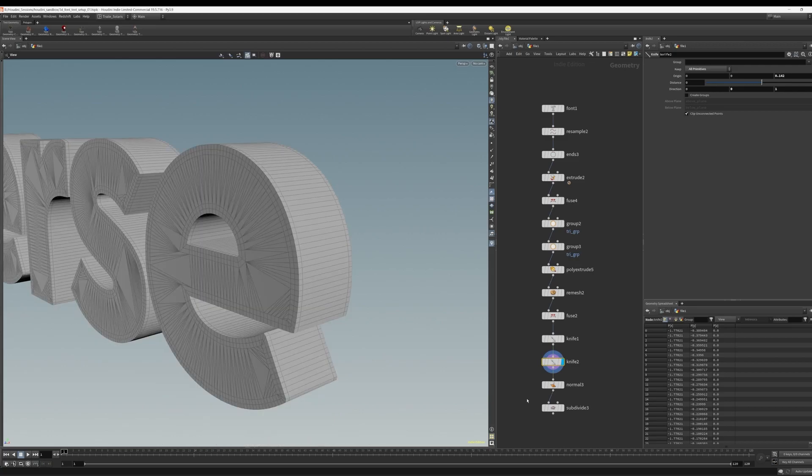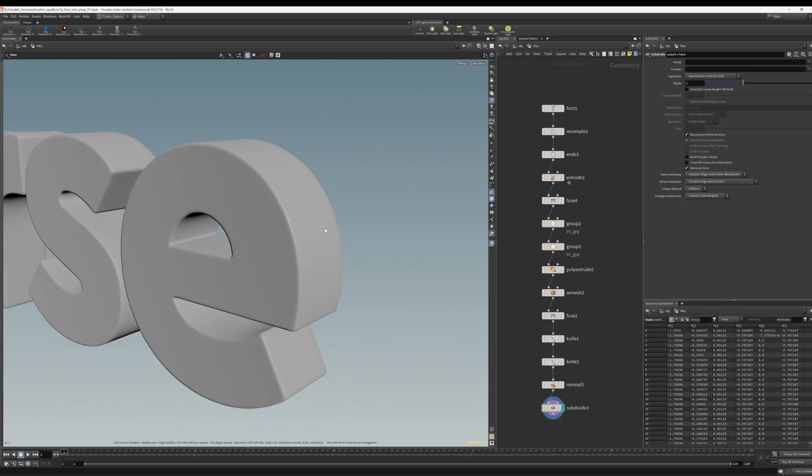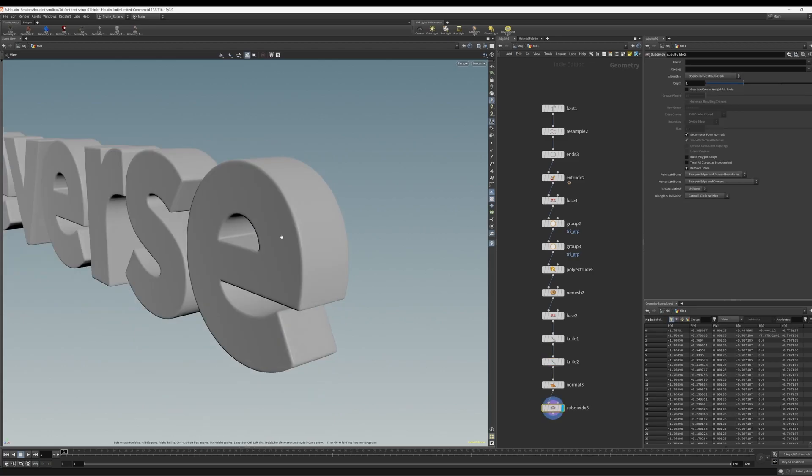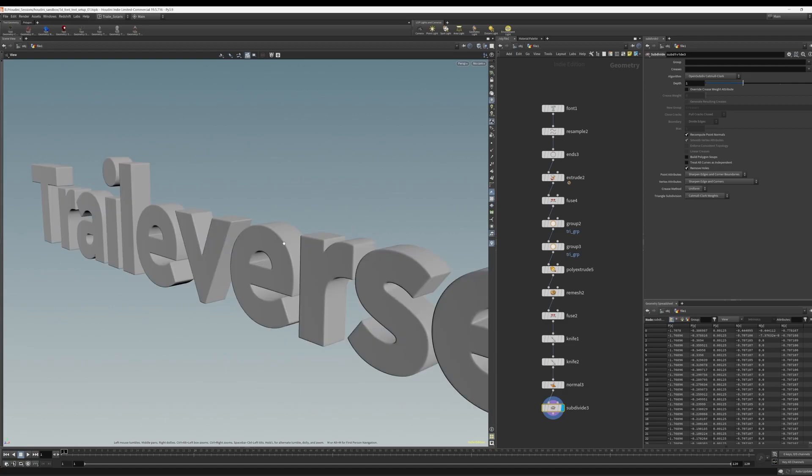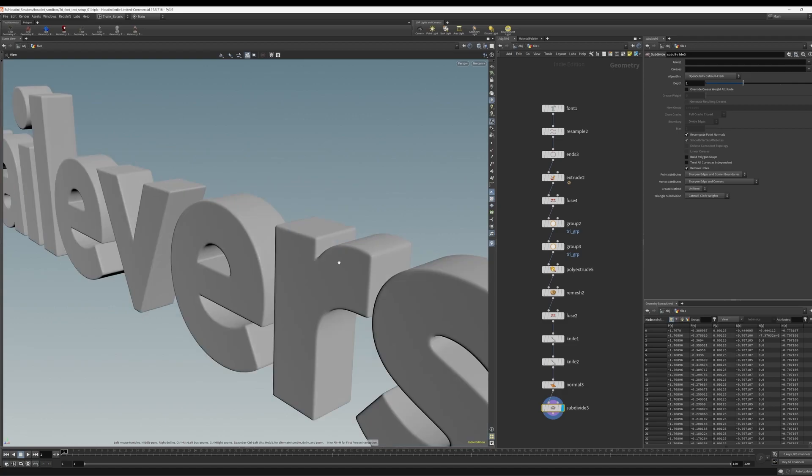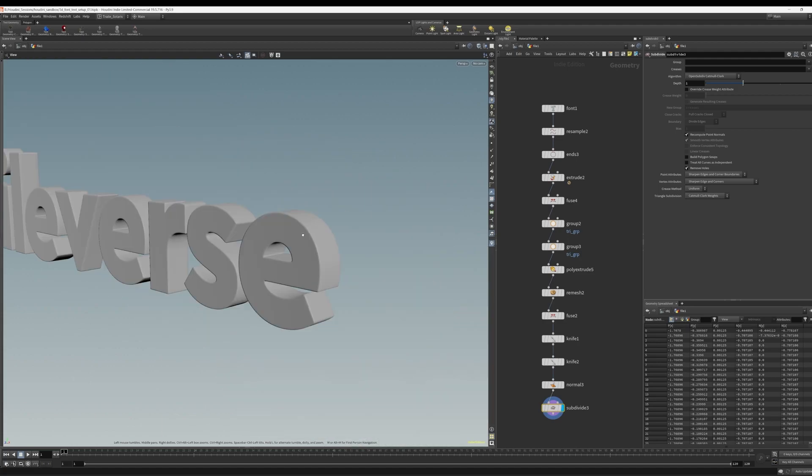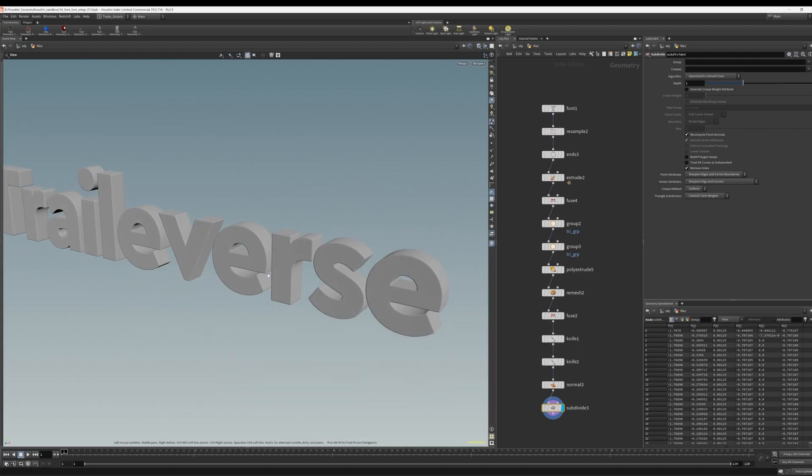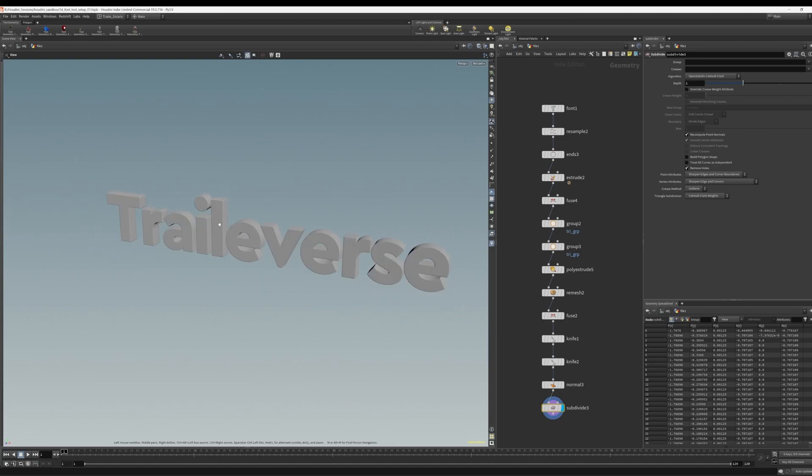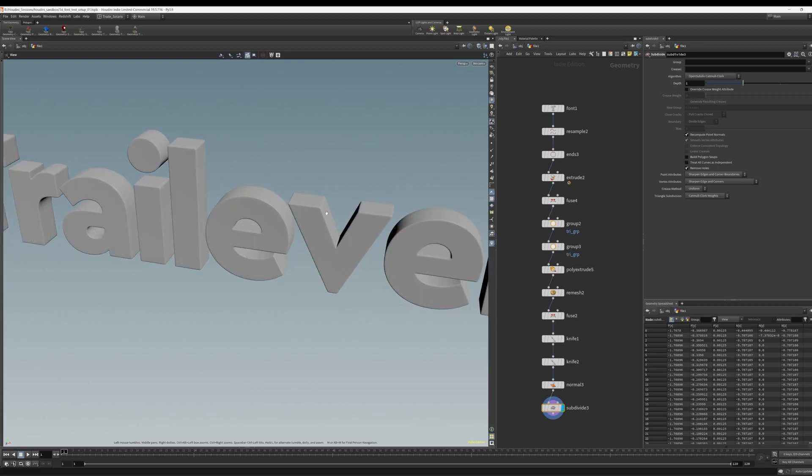So now when we subdivide, you can see we get really nice topology that's ready for rendering. We have nice beveled edges to catch the highlights when we do our rendering. So that's the essential recipe for generating super fast, nice renderable fonts inside of Houdini.